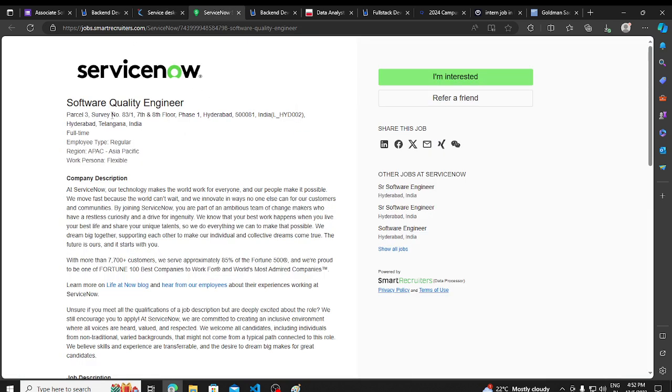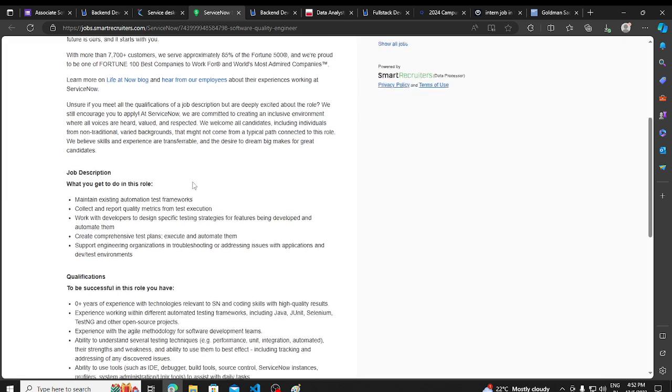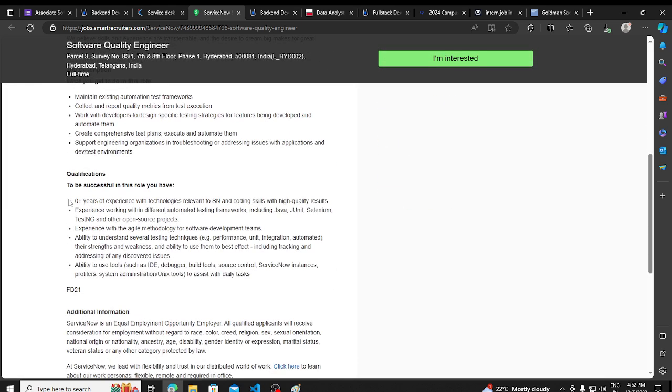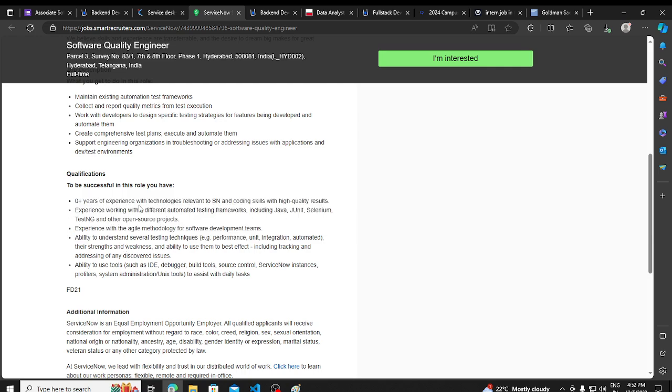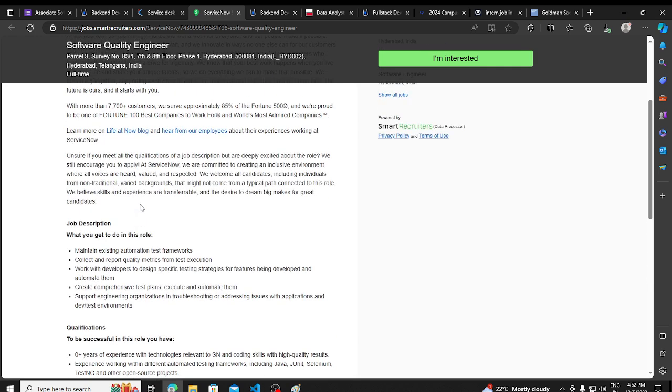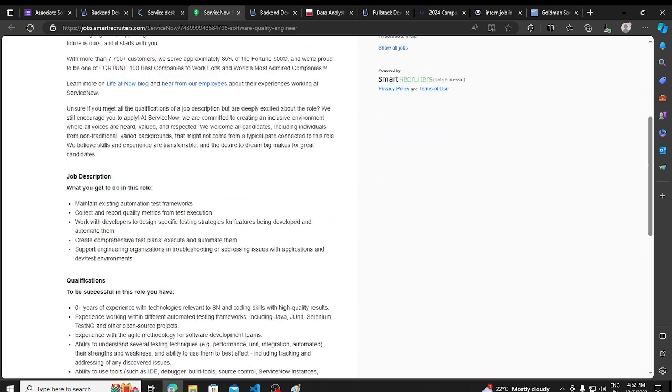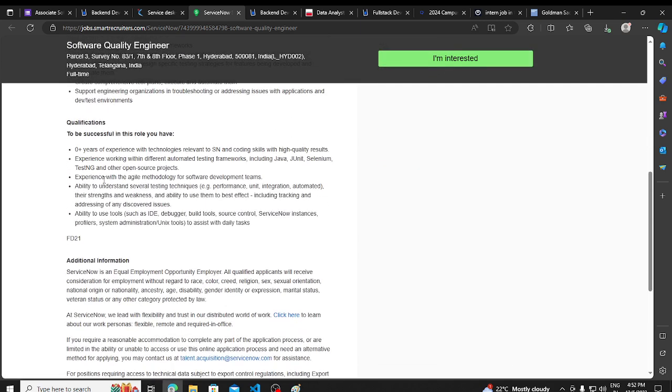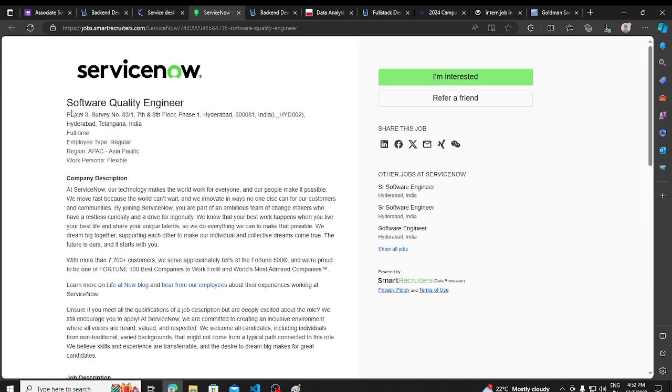Then again, we have a hiring opportunity from ServiceNow. ServiceNow is hiring for Software Quality Engineer. Now talking about this, zero plus years experience requirement. The company has increased, and now I'm going to make a video where I'm going to tell you all these companies which are not known but are very big companies. Now you can apply it.